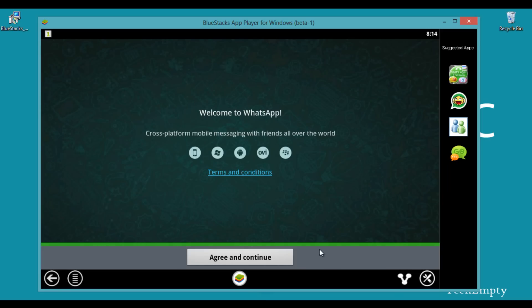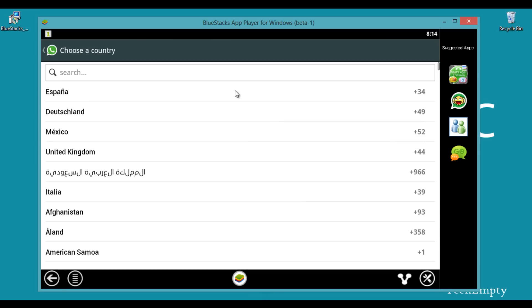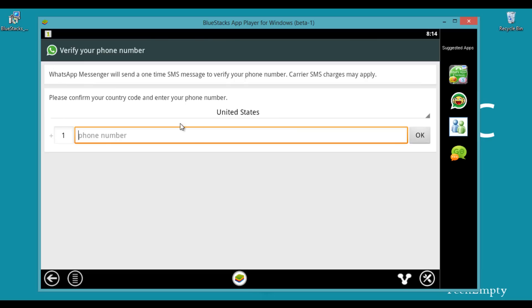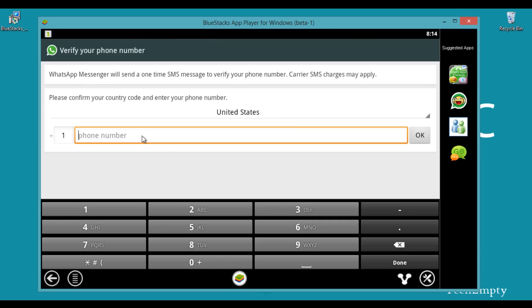Here we will get an agreement notification. Just click agree and continue. Then you need to select your respective country, then your mobile number followed by suffix. Just enter your mobile number and enjoy using WhatsApp on your PC.